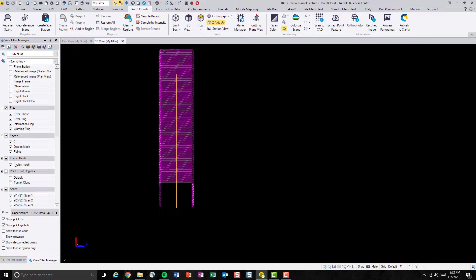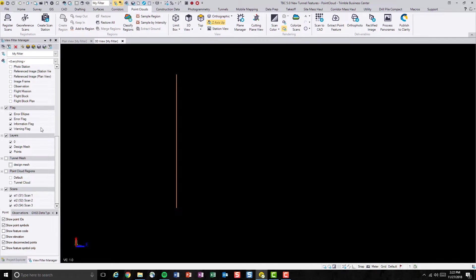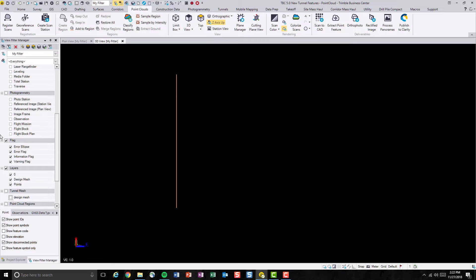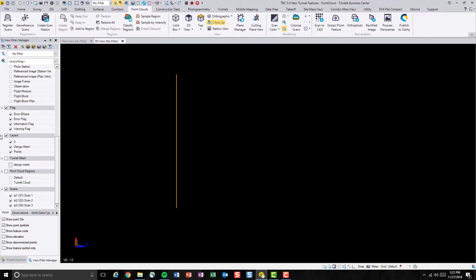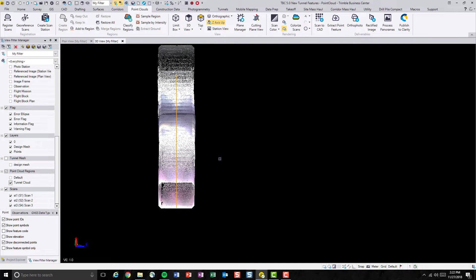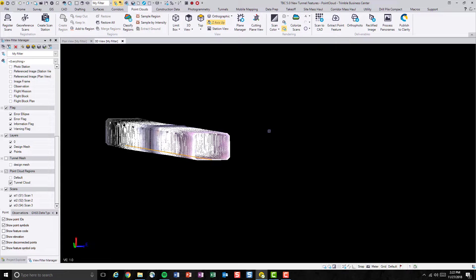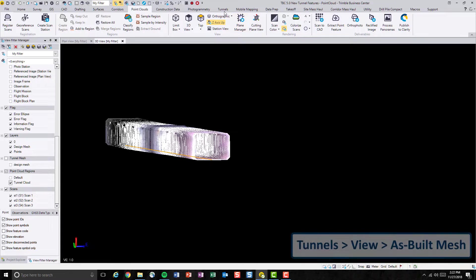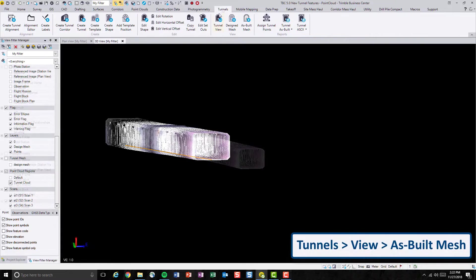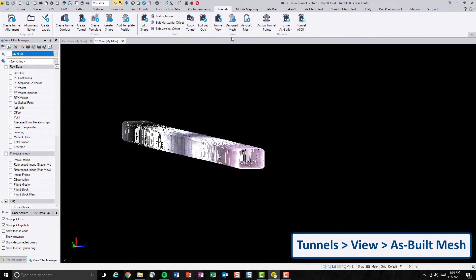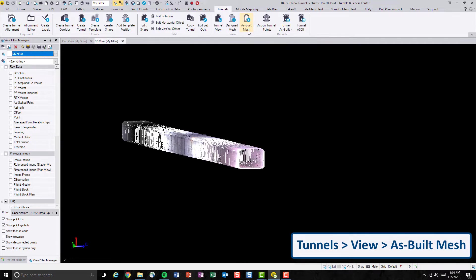First of all, let me turn off the design tunnel mesh and turn on the tunnel point cloud again. So if we navigate to the tunnel tab and under the view group, we'll be able to find the icon for as-built tunnel mesh.